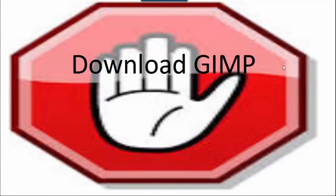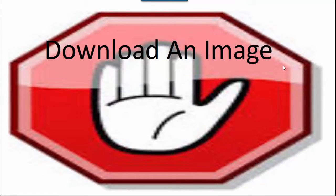If you have not already done so, please pause this video now and download GIMP. This video is designed to allow you to follow along step by step. If you have not already downloaded GIMP, please pause the video and go do so now. Also, if you have not already downloaded an image you would like to add text boxes to, please pause this video, download an image, and save it into a file on your computer.